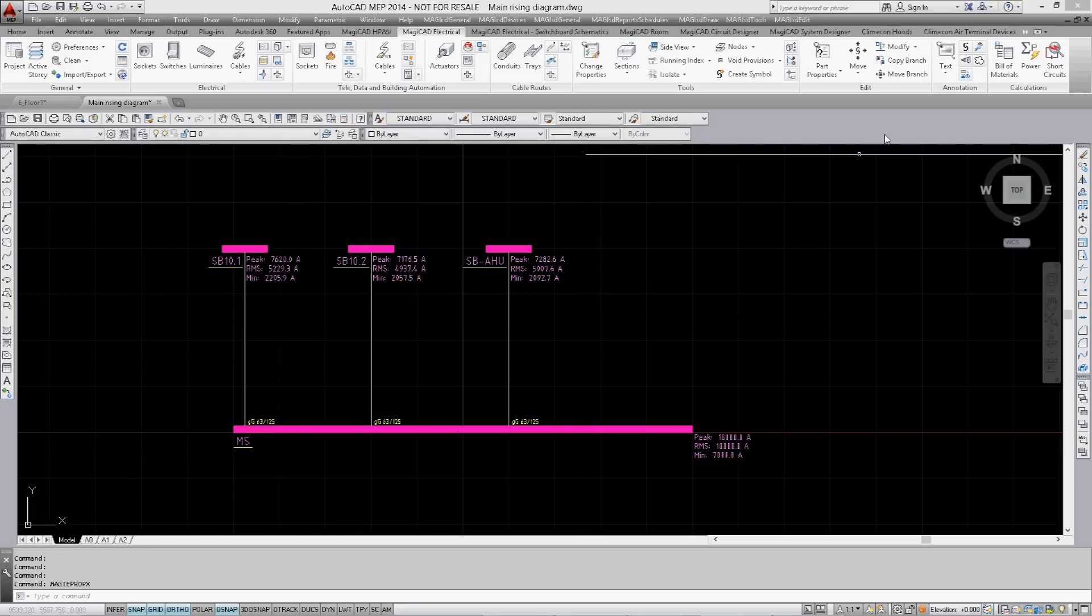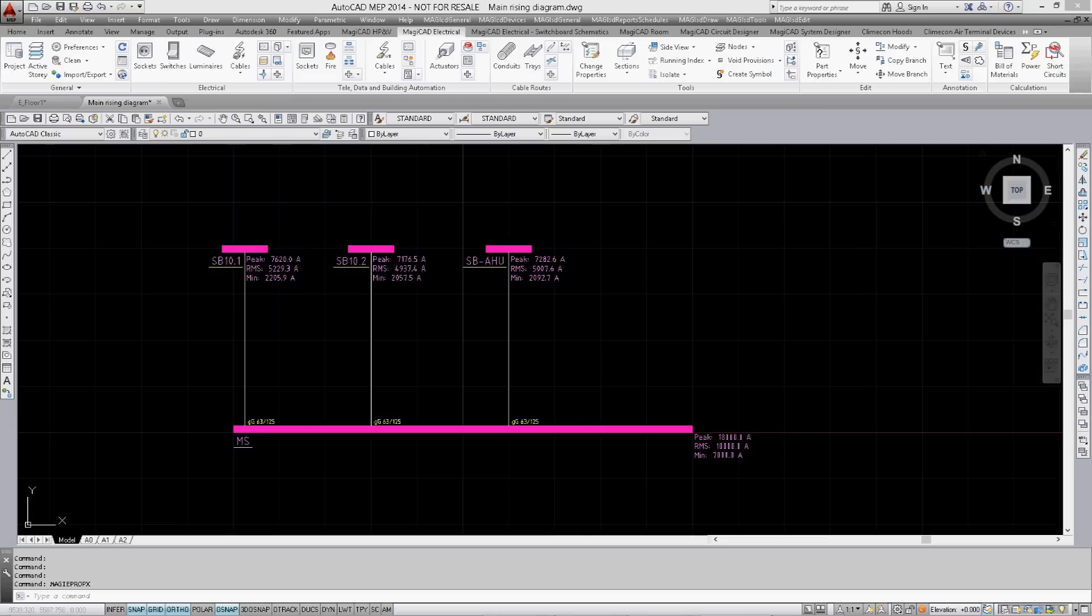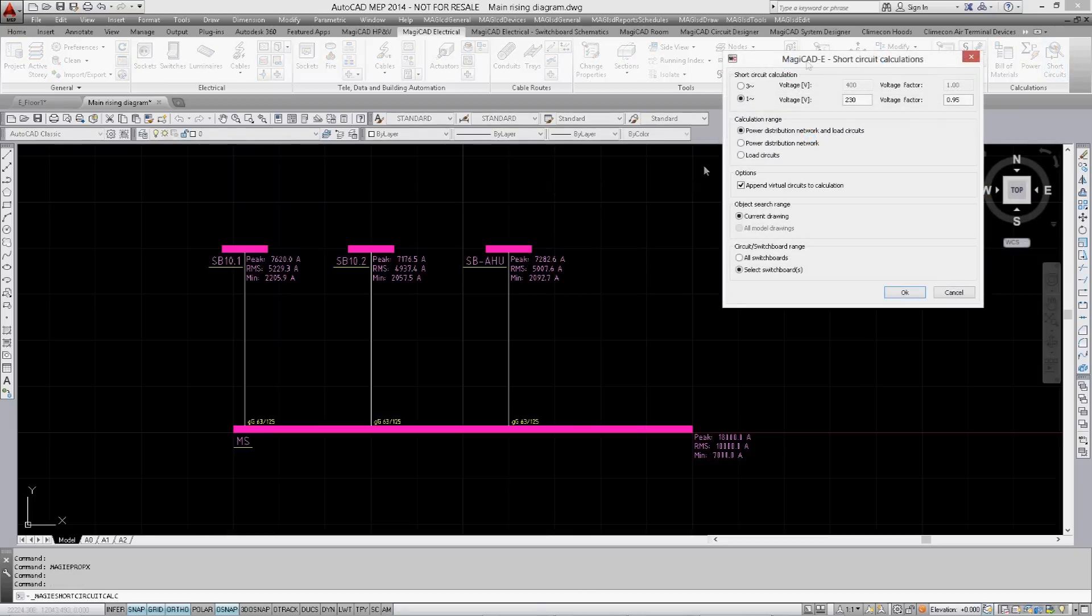We will now run a few calculations to show how effective MagiCAD is. The first calculation will be the three-phase calculation.